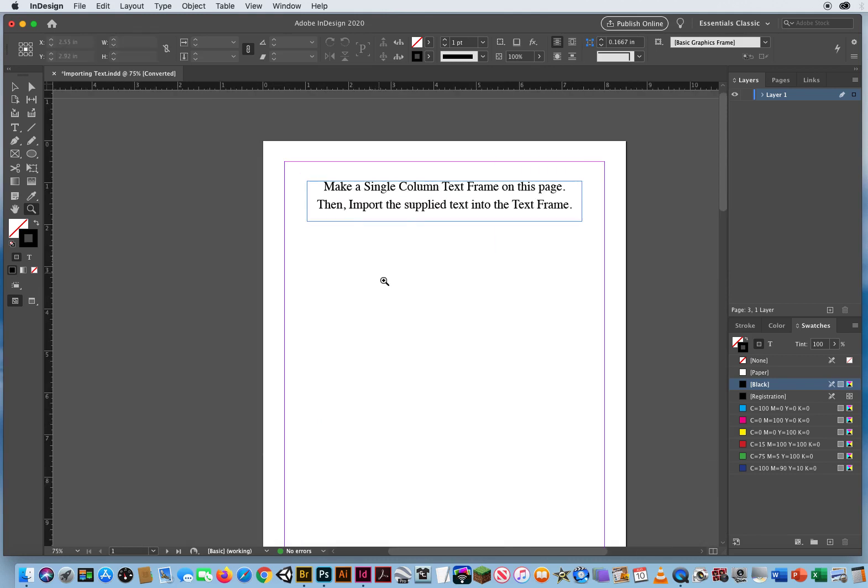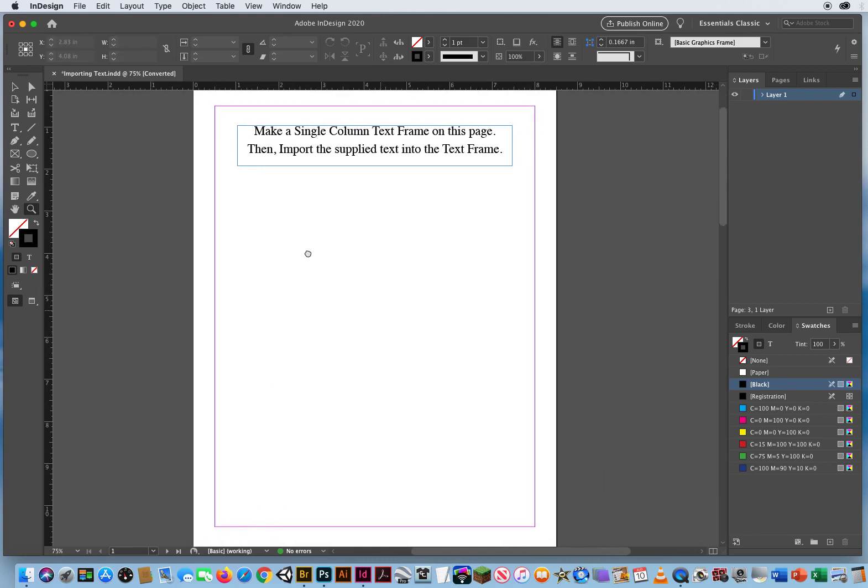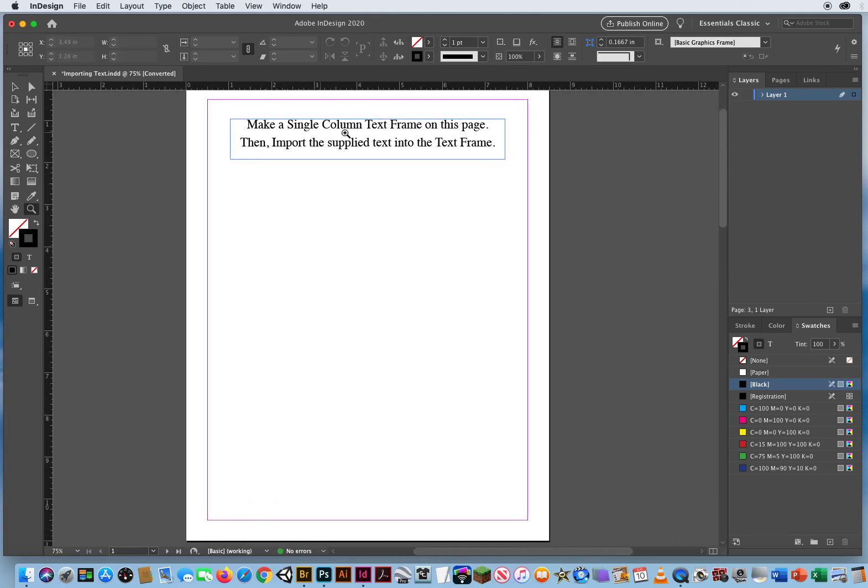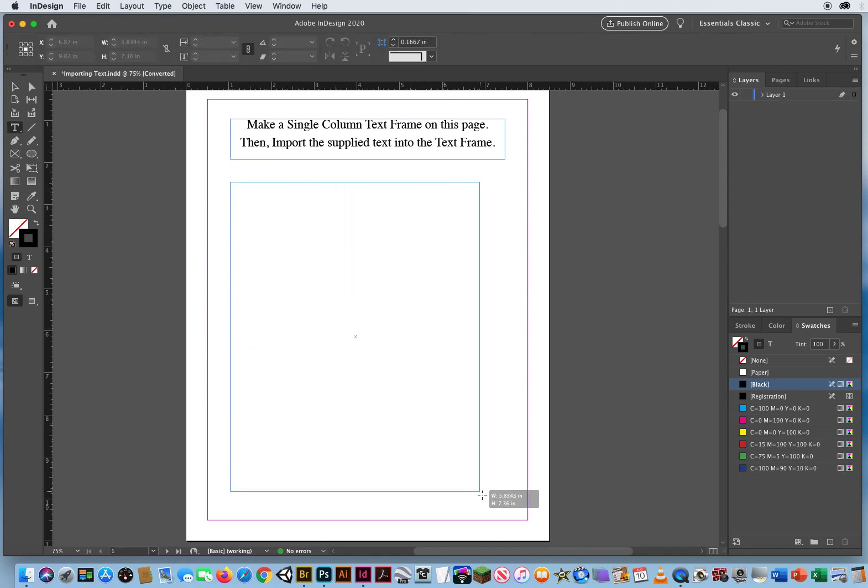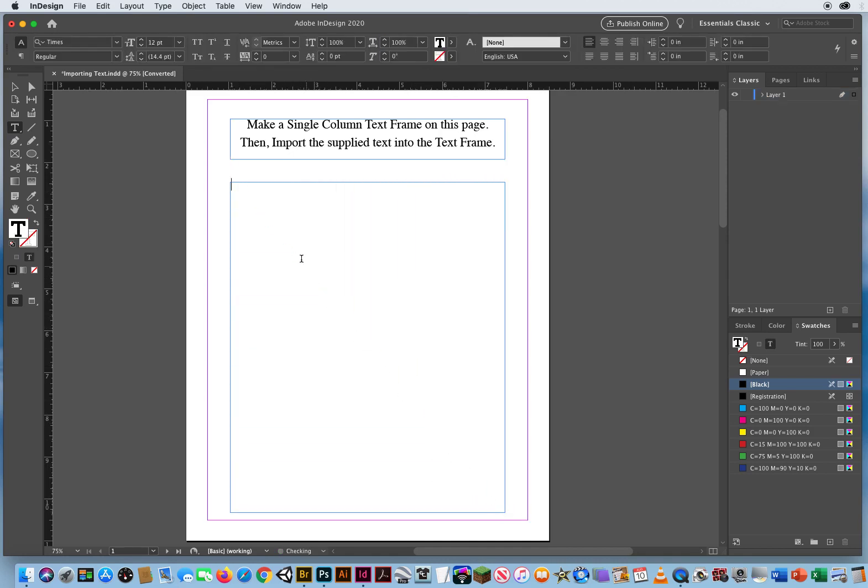So I'm going to zoom in on the first one, and it says make a single column text frame, then import the supplied text. So a single column is just taking your type tool, clicking and dragging, and as soon as you let go, you're going to see a text cursor. So I already have a text file typed out, ready to bring in here.